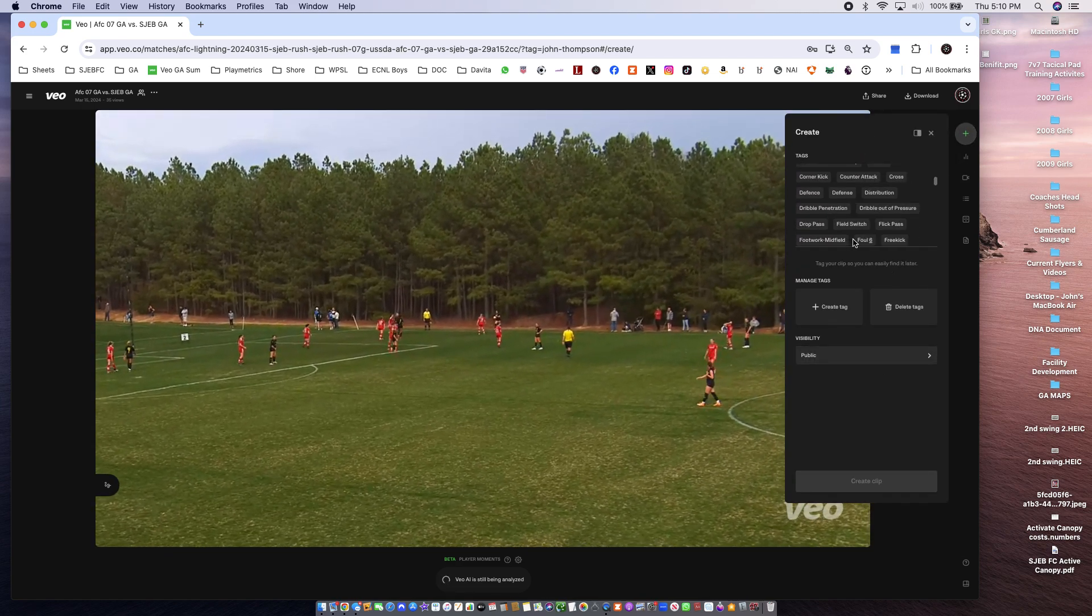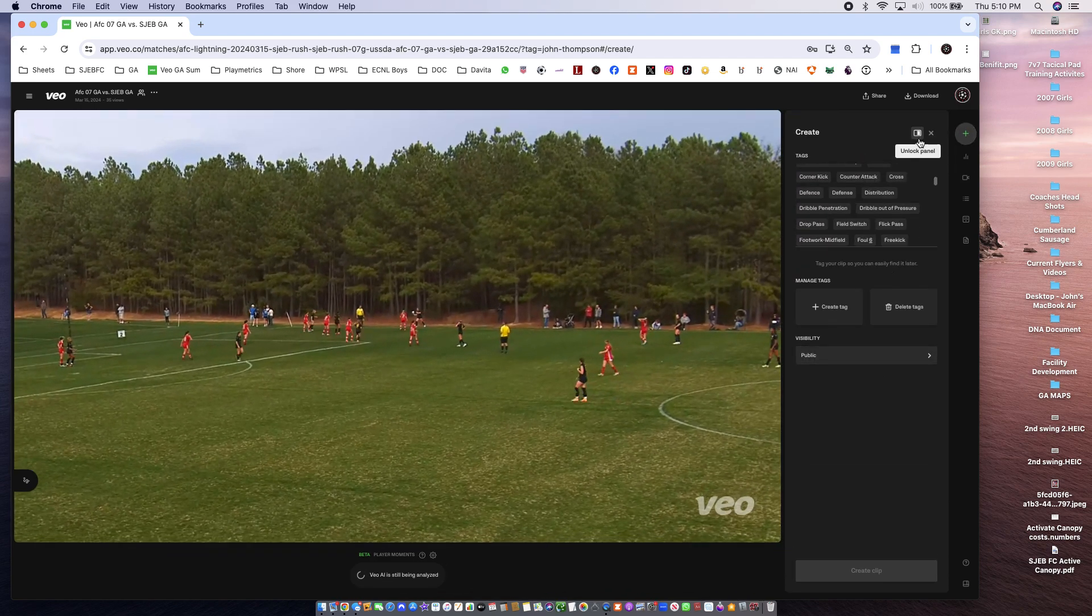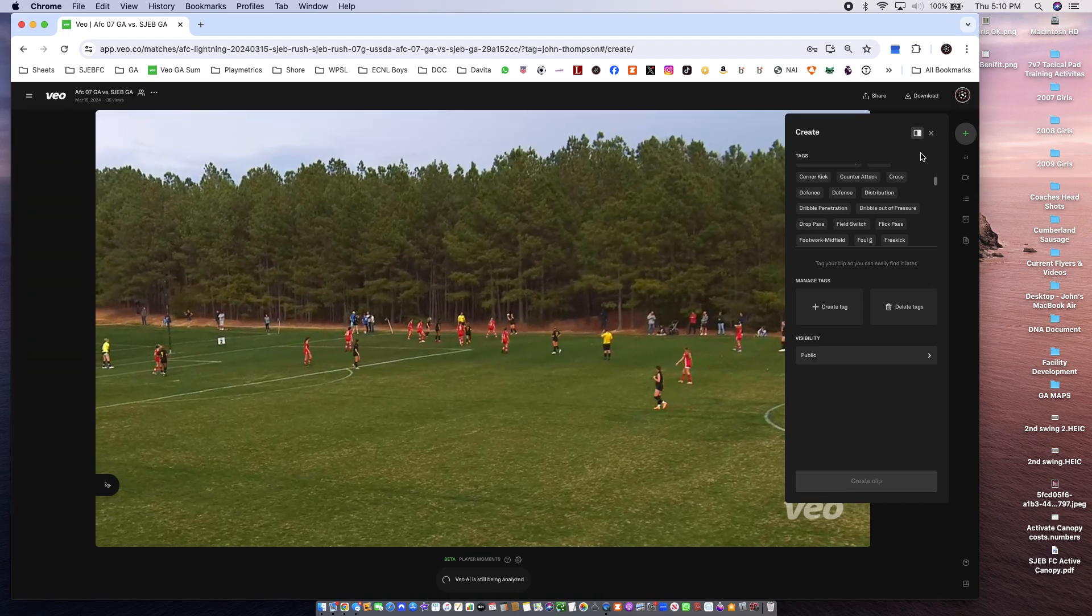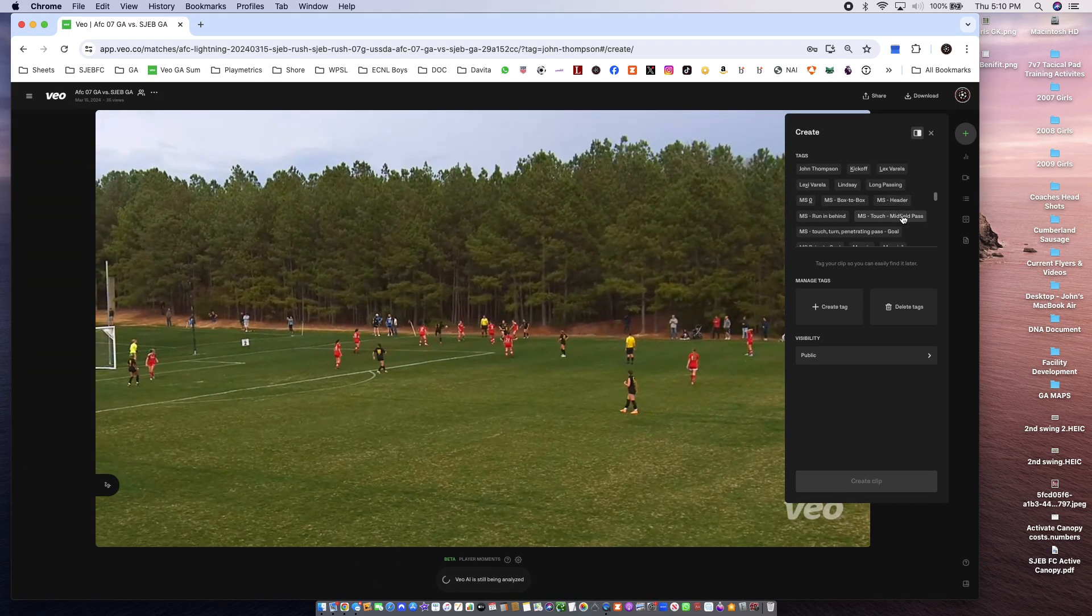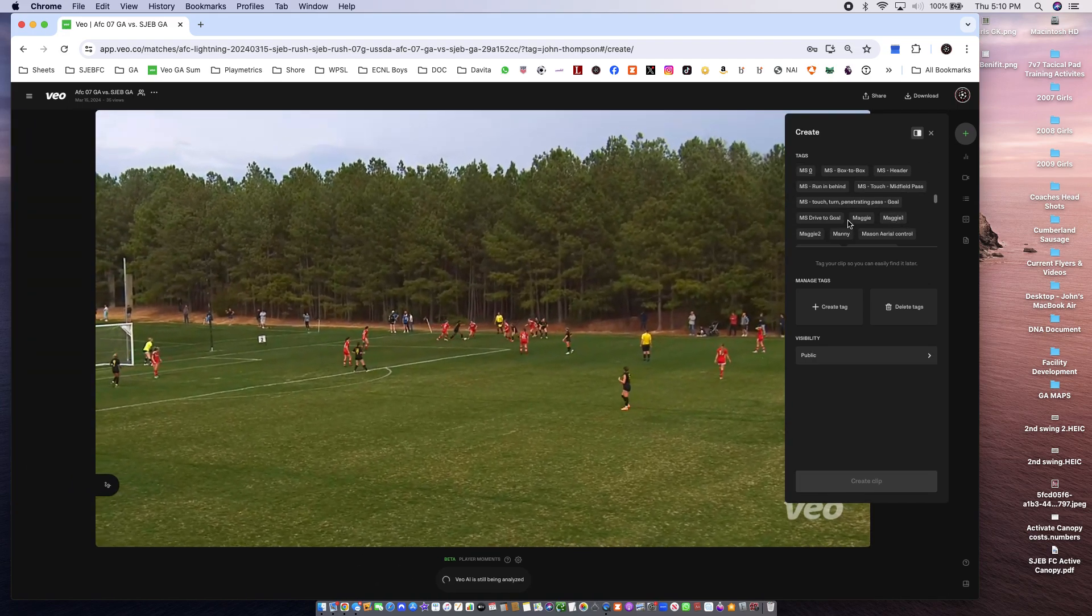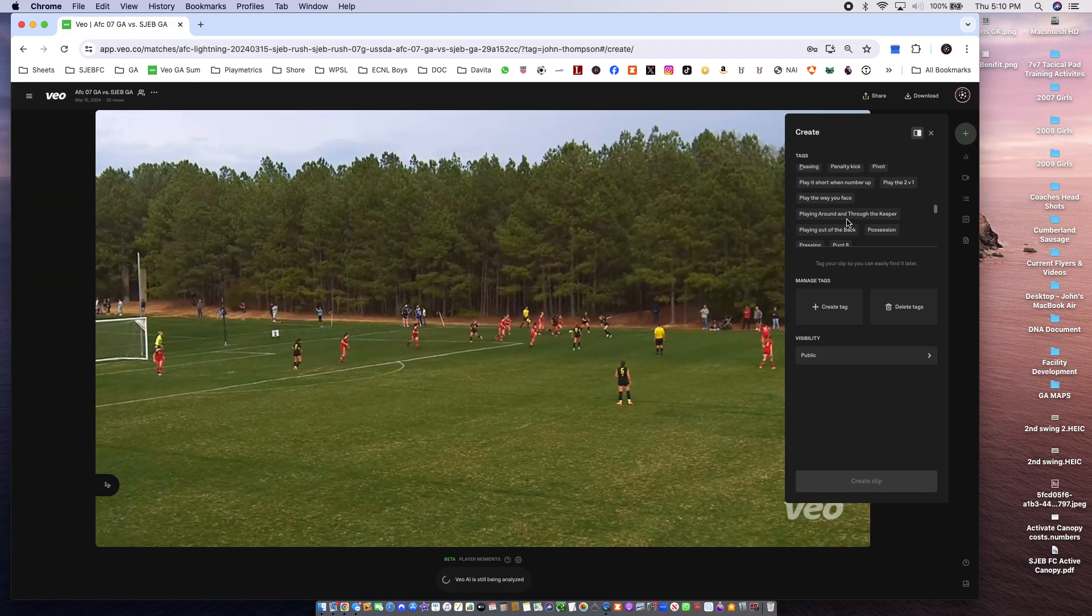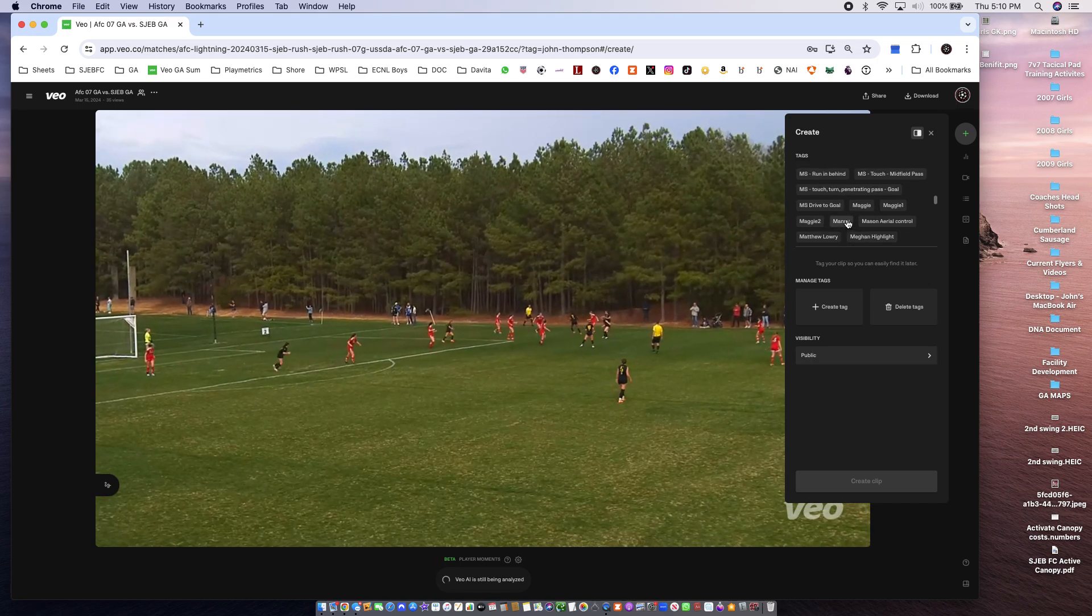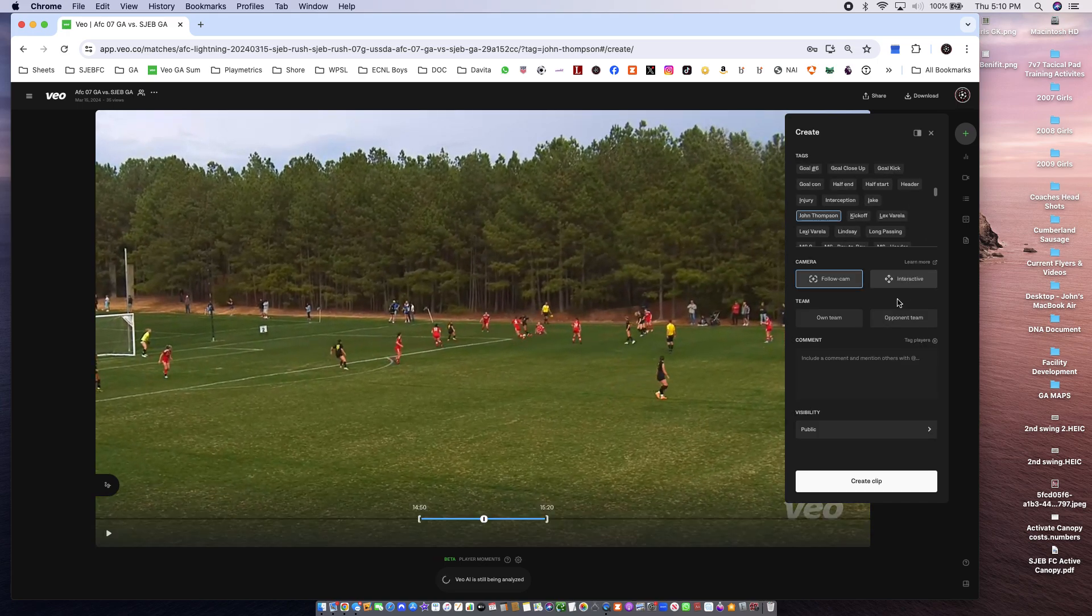Okay. Find my name. Better here if we could. It's easy to find. There we go. Create a clip.